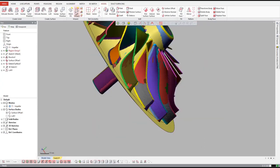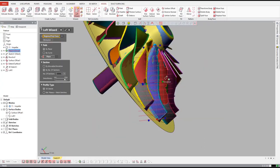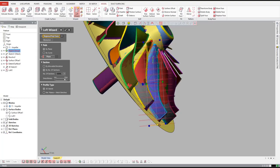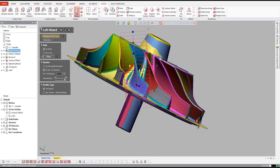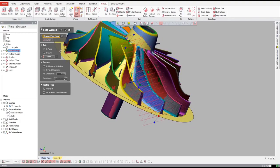Now that we have the hub designed, let's move on to the vanes. Normally, creating complex surface geometry for the leading and trailing sides of the vanes takes painstaking creation of splines and lofted surfaces.